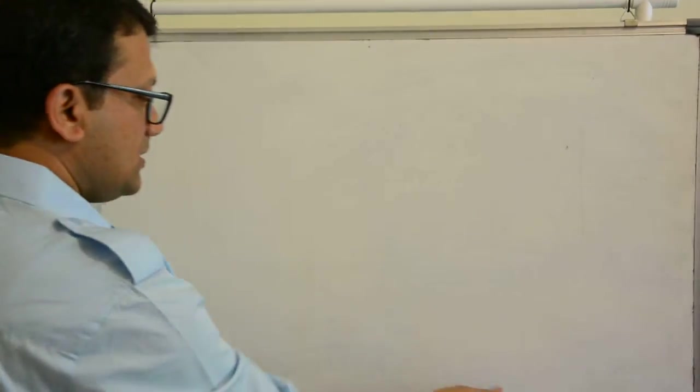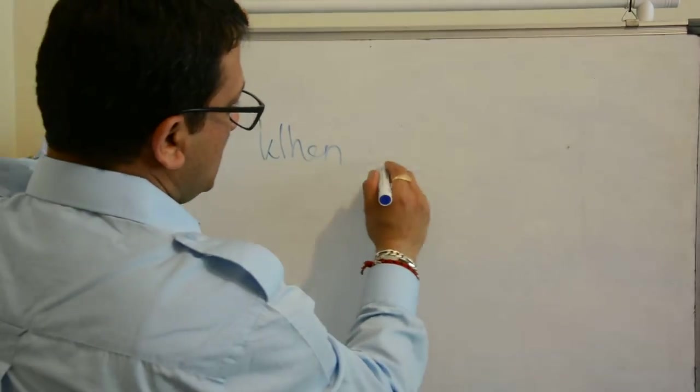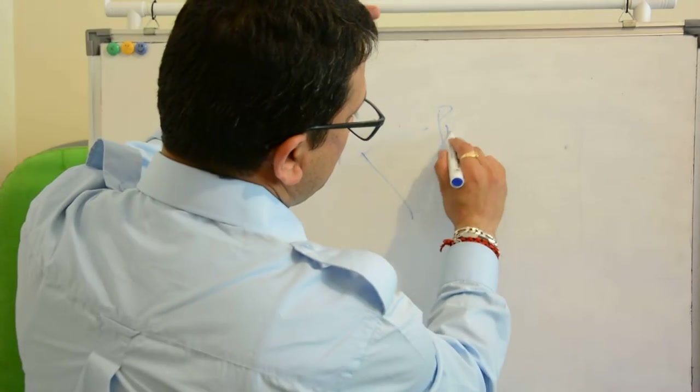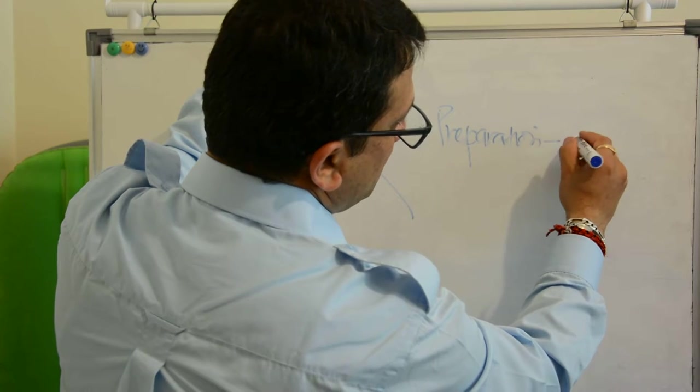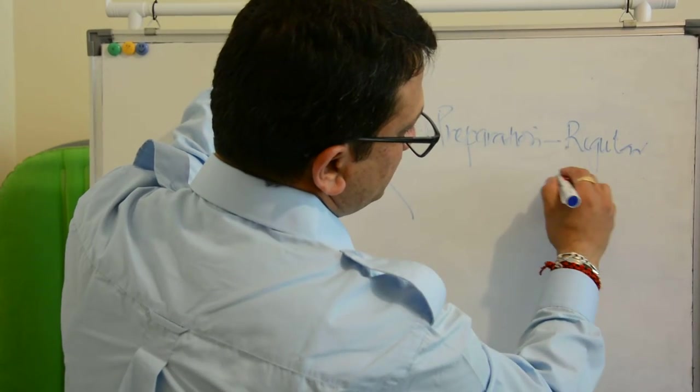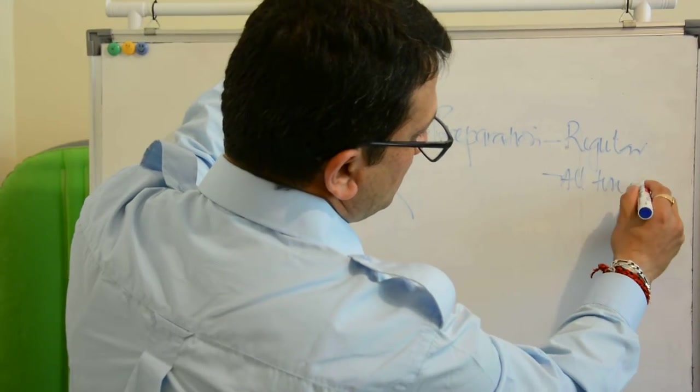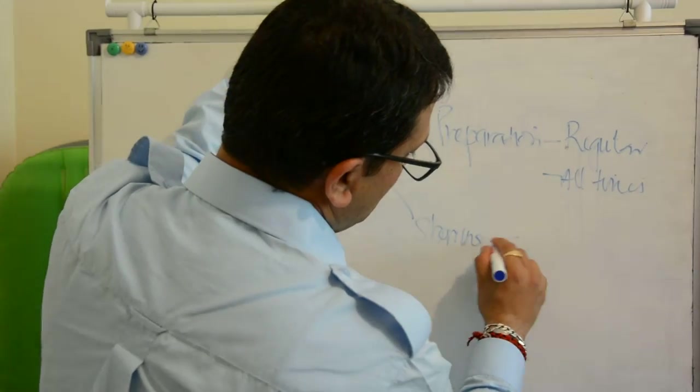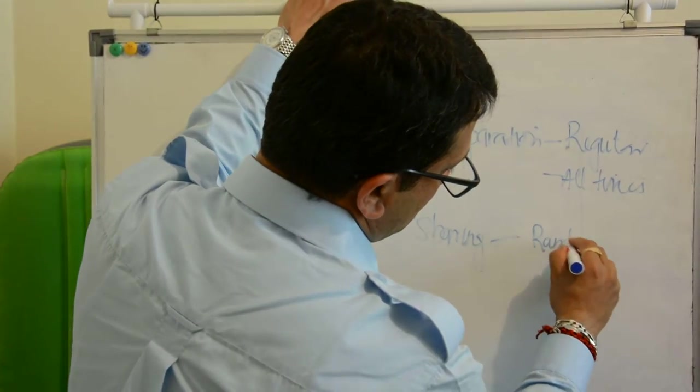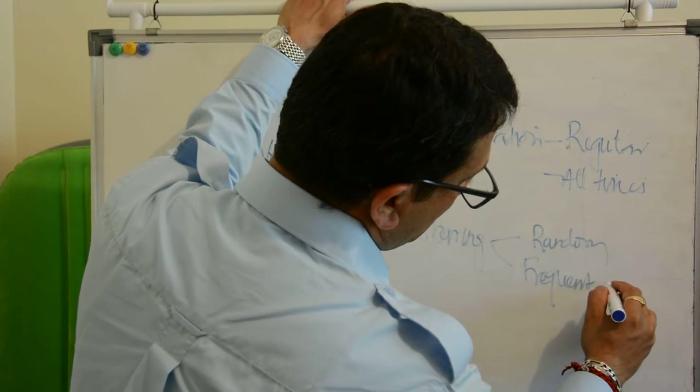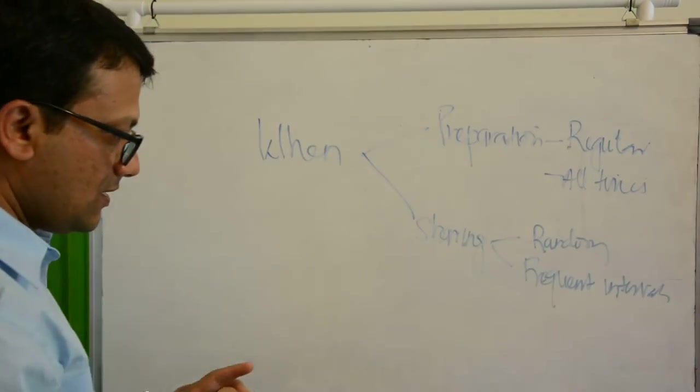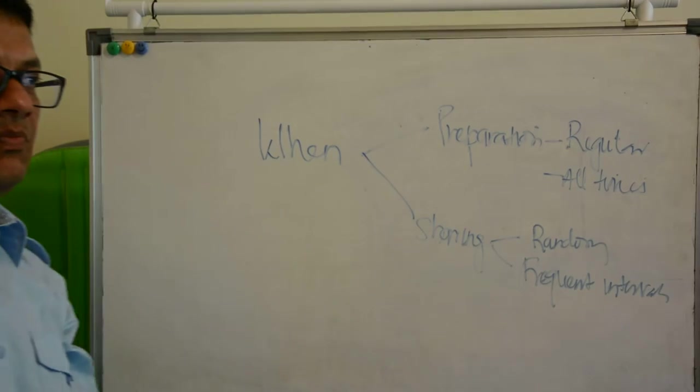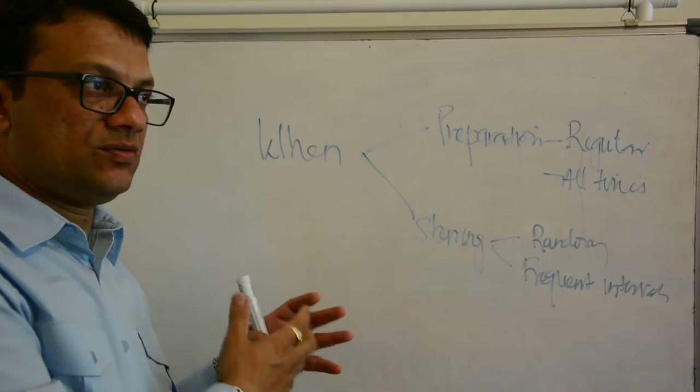And the last leg is when. The preparation is regular at all times. Sharing is random or at frequent intervals. So this is how we do, this is when we do, this is what we do.